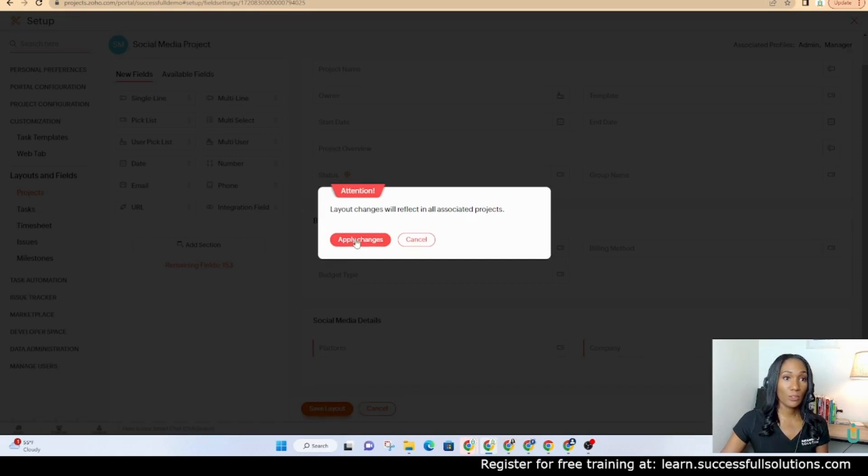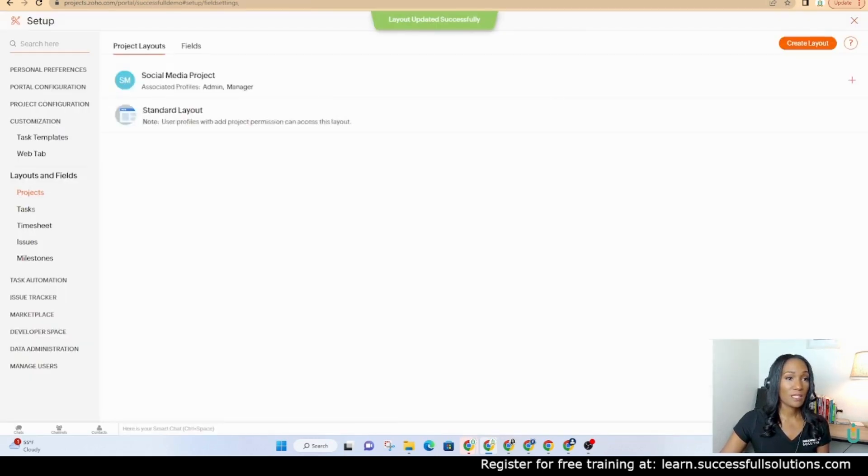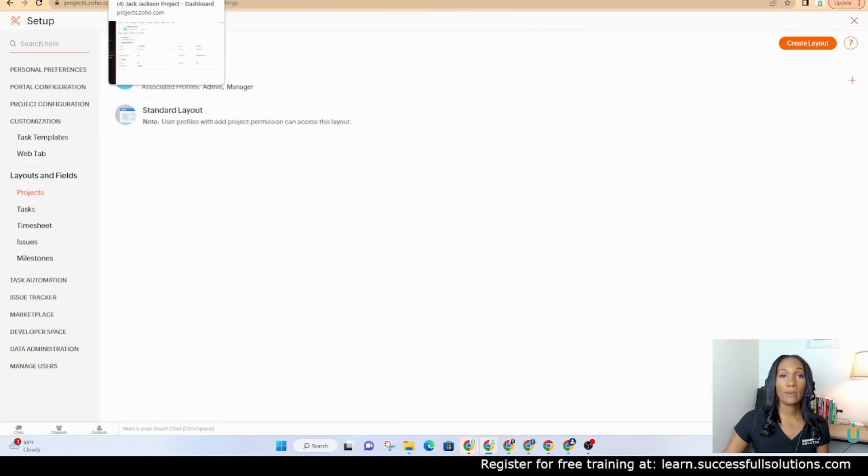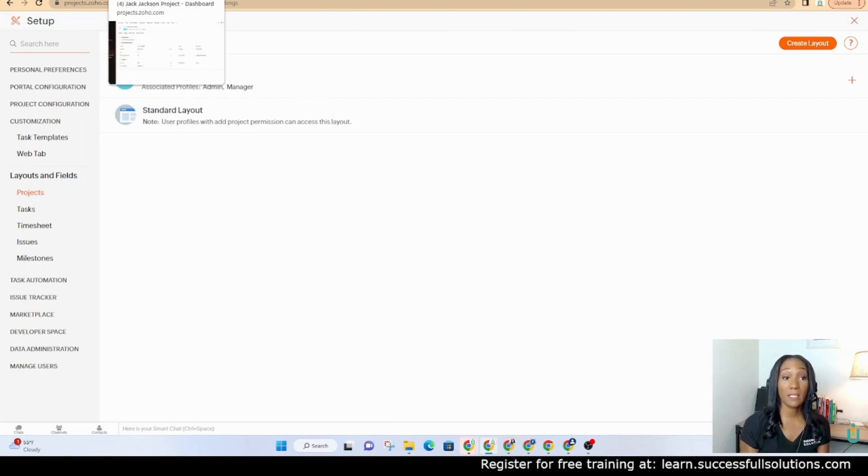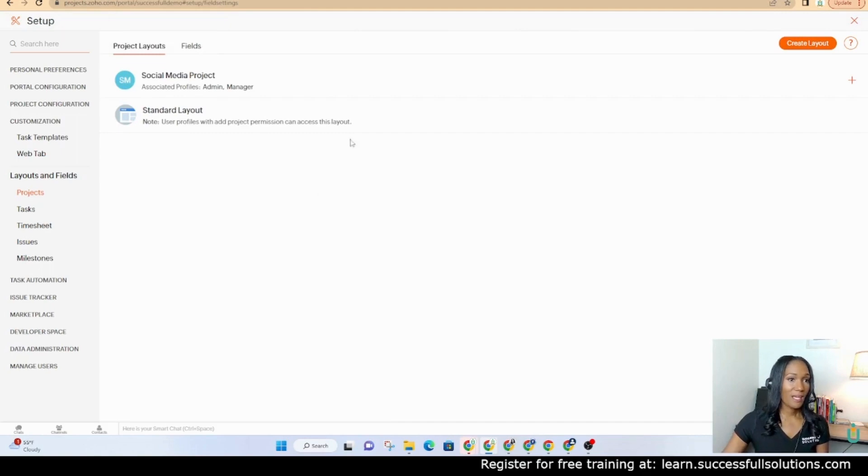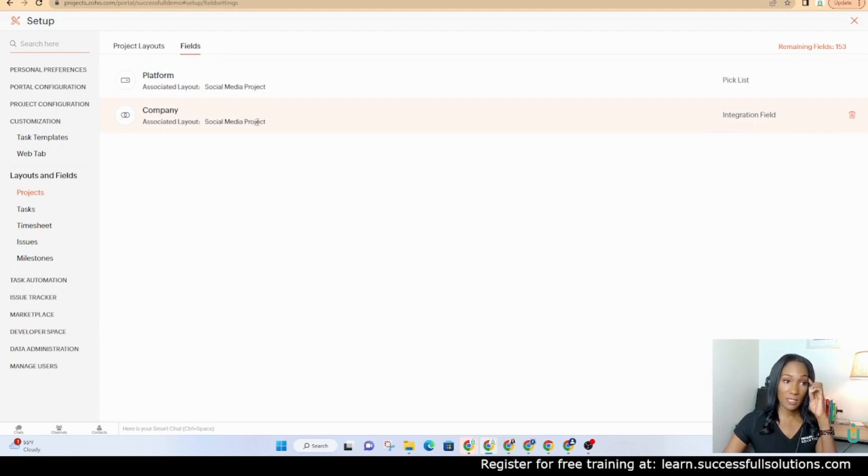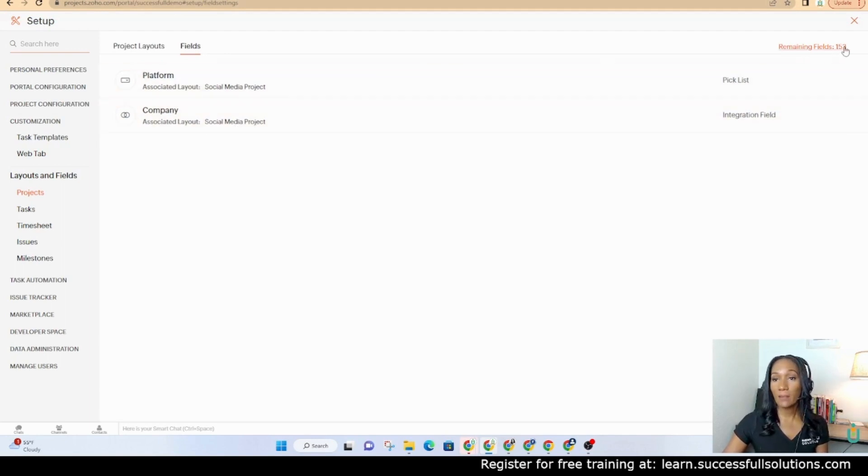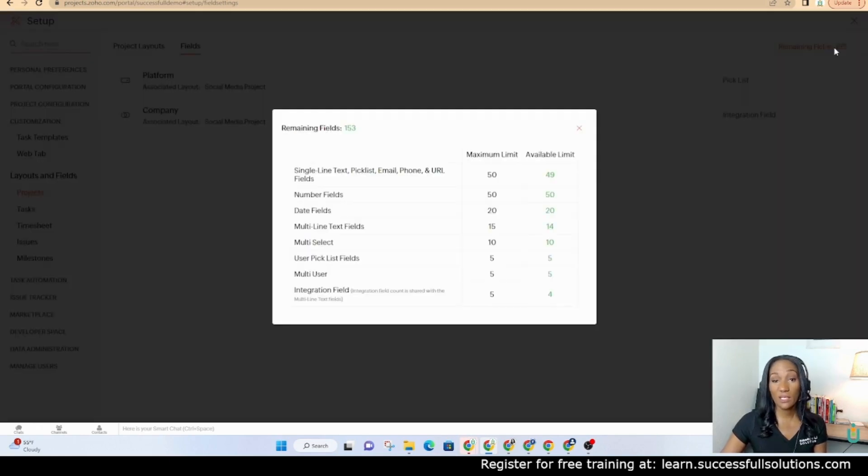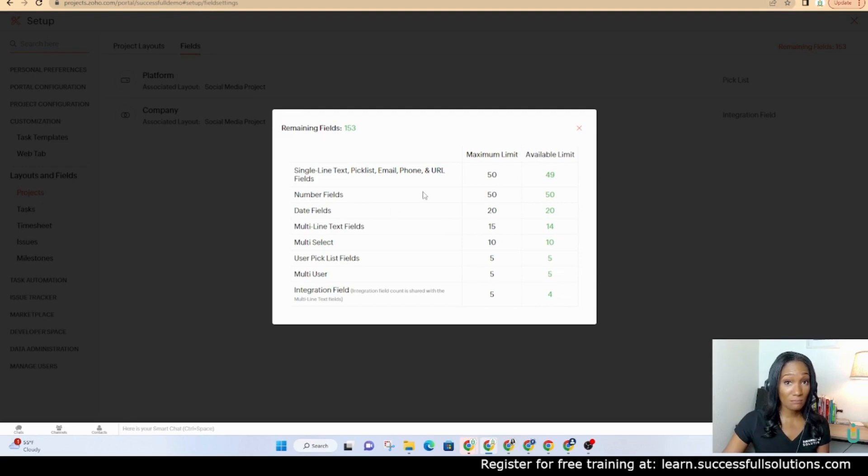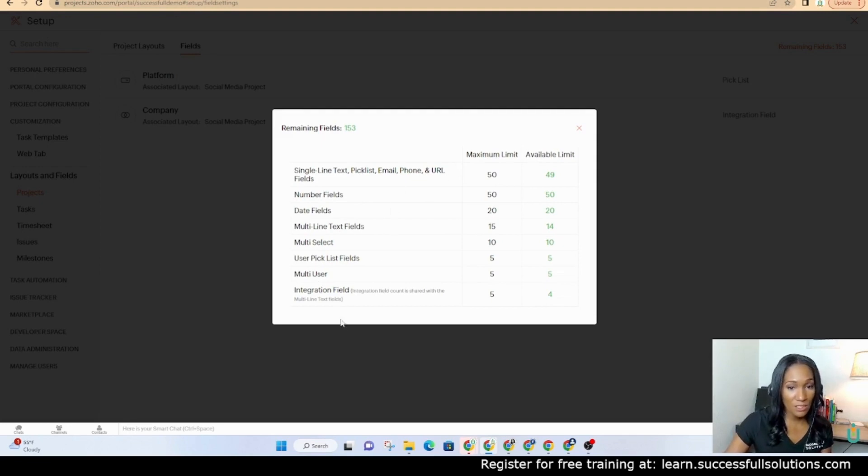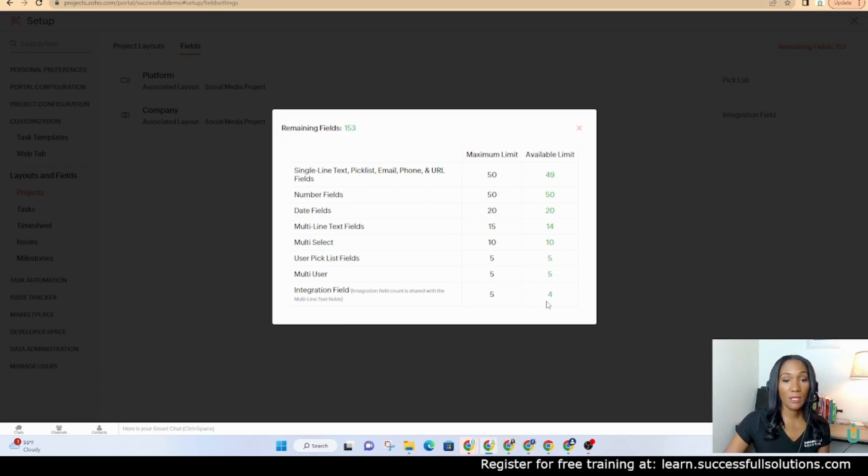What that's going to do is that's going to allow us to be able to choose which company that project is for. Now there are also the fields like this company field that I just created that will show here the custom fields. You have a maximum amount which it's a pretty big number. Most people wouldn't reach that number but you have 153. It shows you how many of each field type you can have. So in this case if it's an integration field you can have up to five and it shows you how many more you have left on the right.